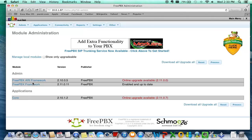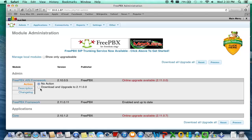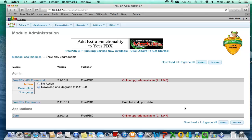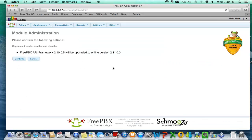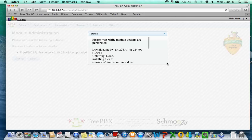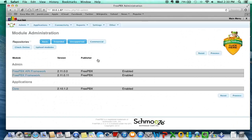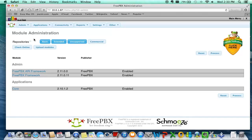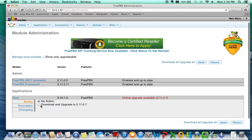Now we're going to upgrade the ARI framework first. I don't think the order is any, I think the order is not quite as important as before, but still prefer doing this in order to avoid as many issues as possible. So we've got the ARI framework, we have the PBX framework, now we just need to upgrade the core.